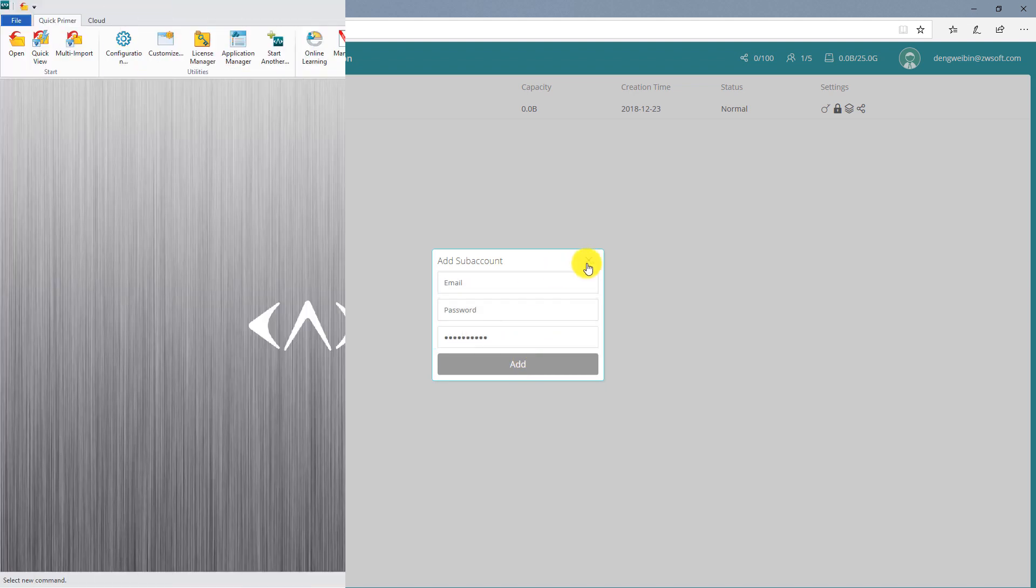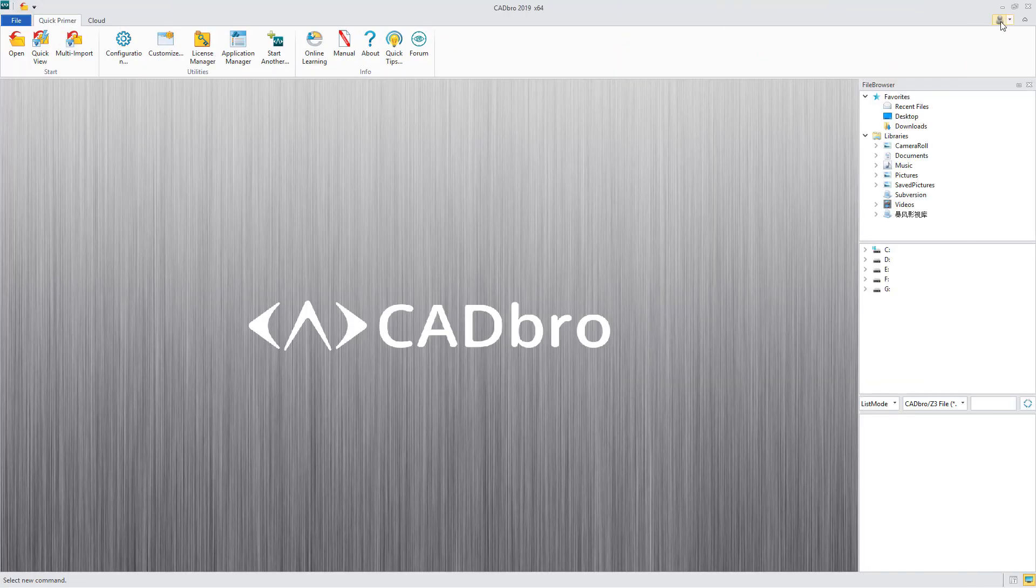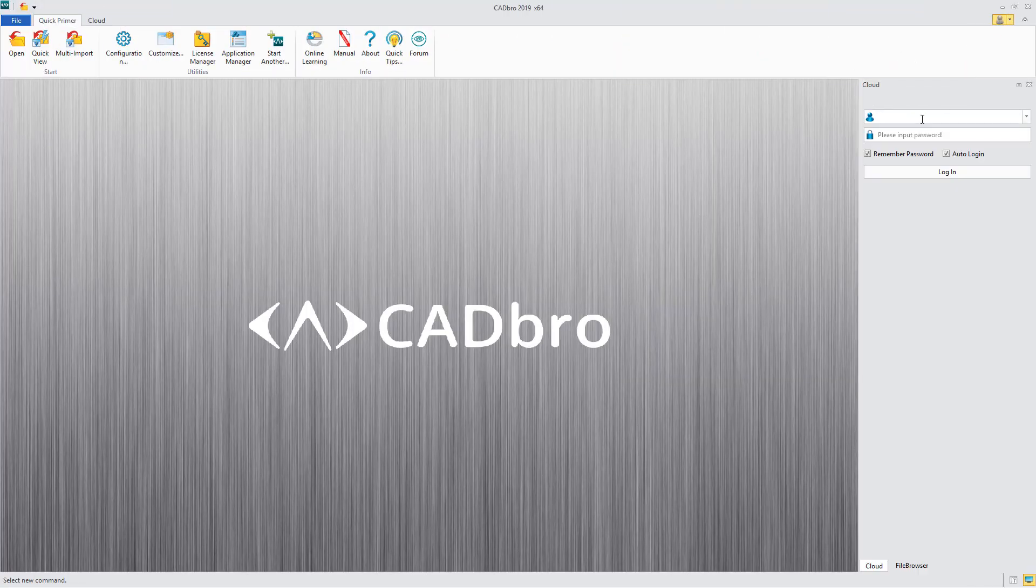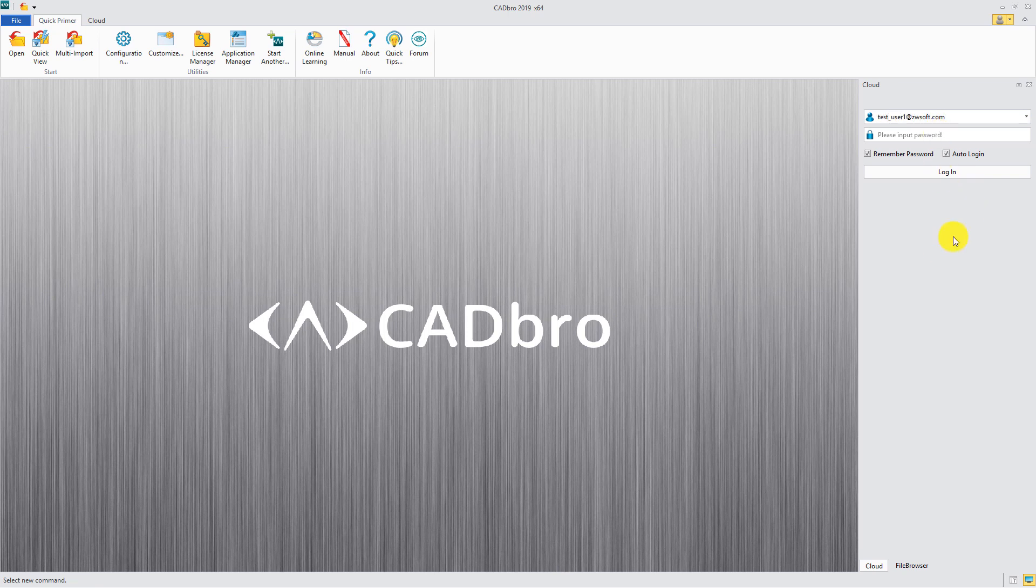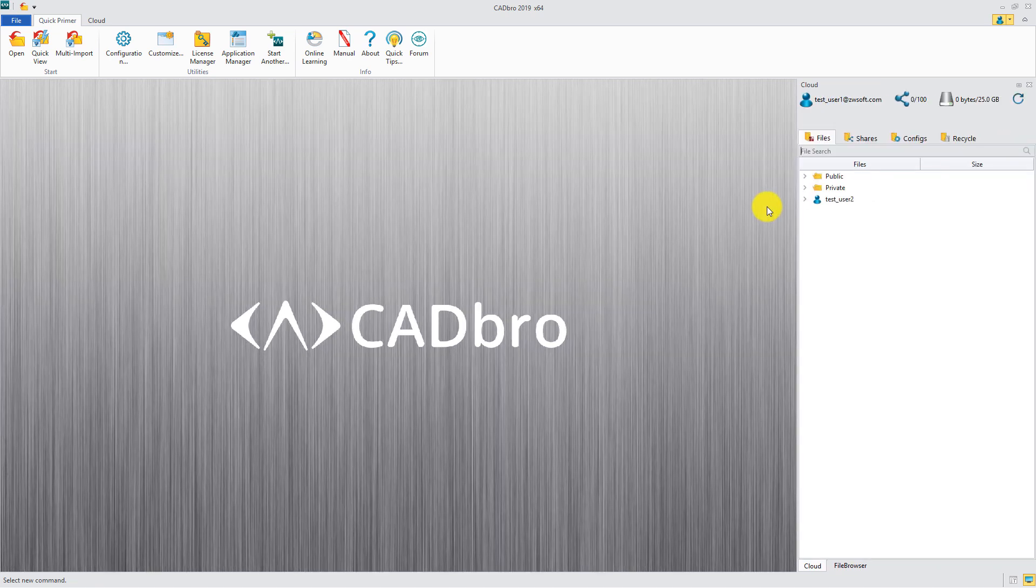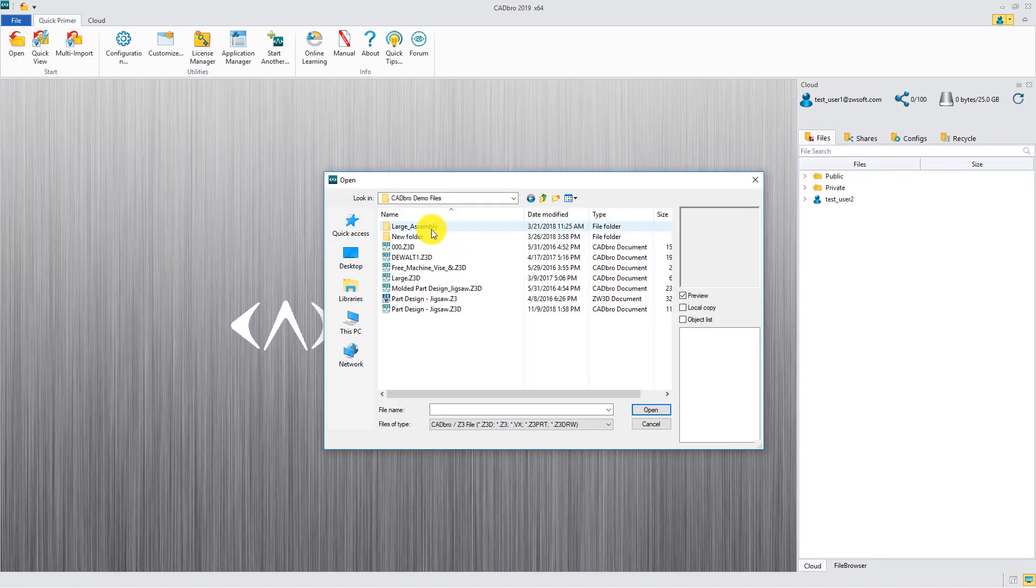Now, move to the CADbro client and log in with your member account. Open a file that you want to upload to the cloud.